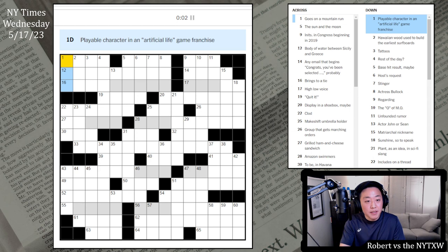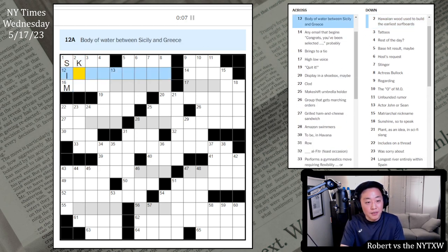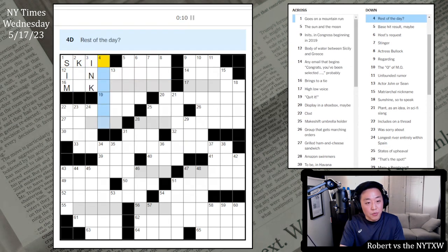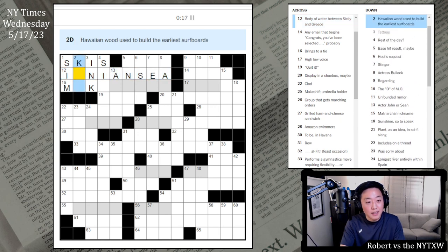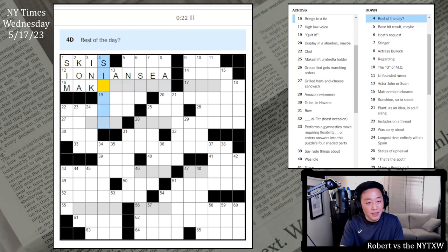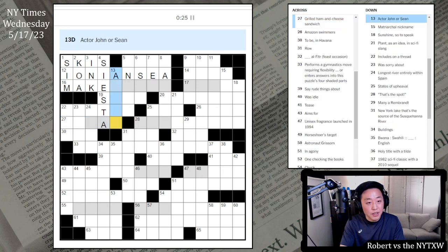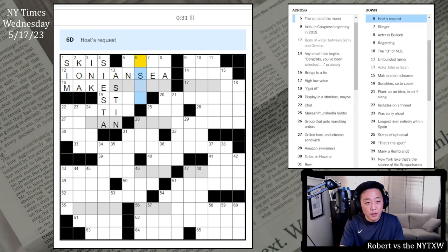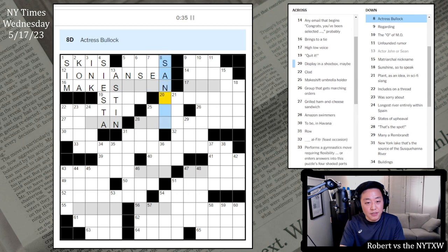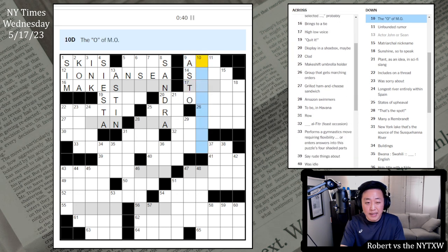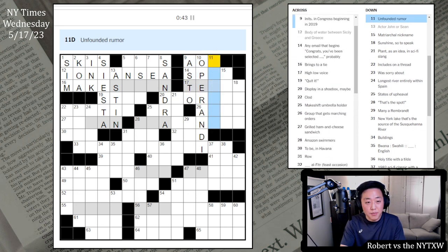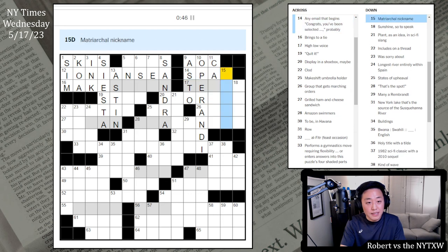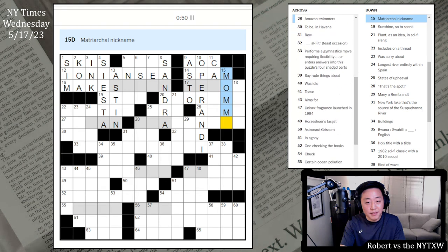Goes on a mountain run. That's probably skis. This is sim. Hawaiian wood. Tattoos ink. And rest of the day. Not sure. Body of water between Sicily and Greece. The Ionian Sea. Brings to a tie. Makes even or something. Siesta. Grilled ham and cheese sandwich. John or Sean Astin maybe. Claude. And base hit result maybe.